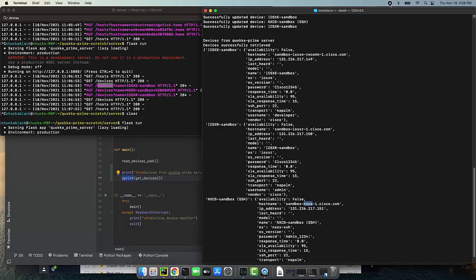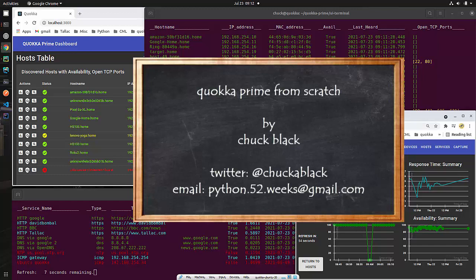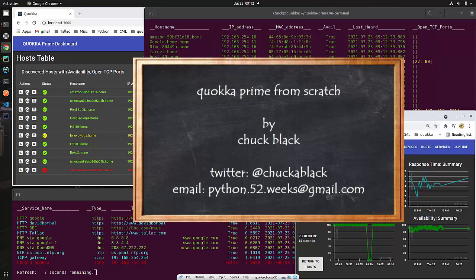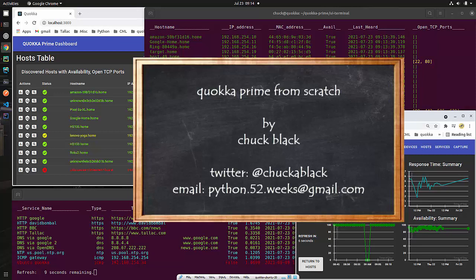Thanks for listening hey thanks for watching this episode on quokka prime from scratch i'm chuck black if you do have questions or comments feel free to leave a message with this video i'm also on twitter at chuck a black if you want to send email with a question comment or just to say hi the email address you can reach me at is python.52.weeks at gmail.com also remember to subscribe to this channel i hope these lessons are helping you to achieve your goals towards becoming a real software developer so so long for now and see you at the next episode.